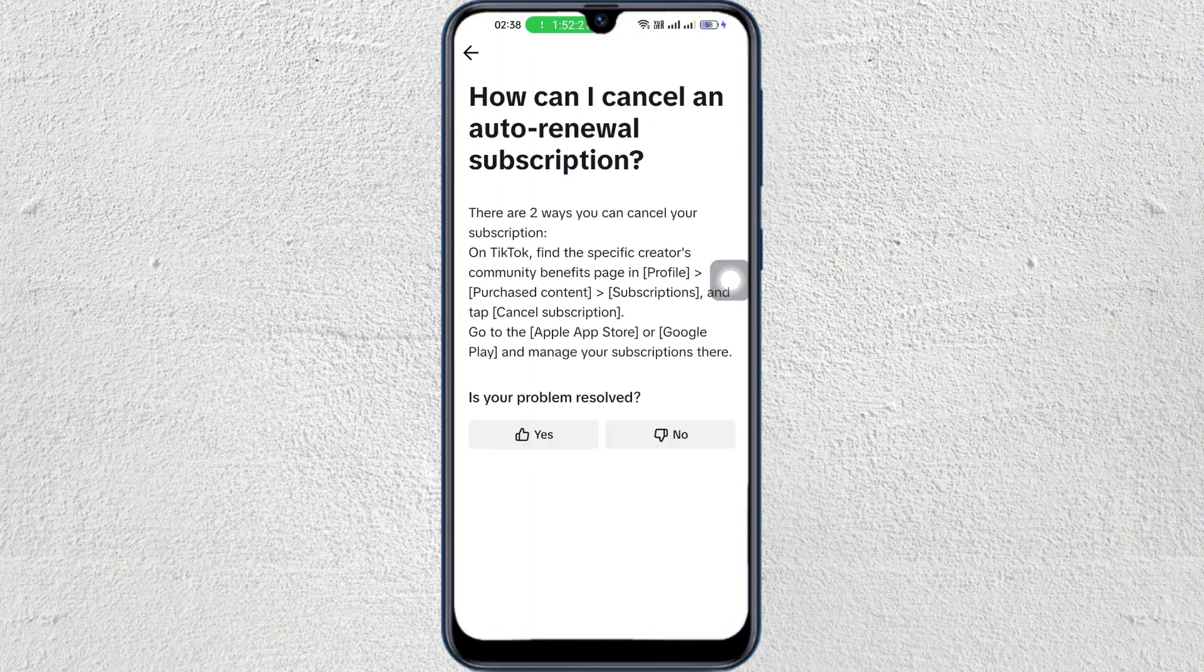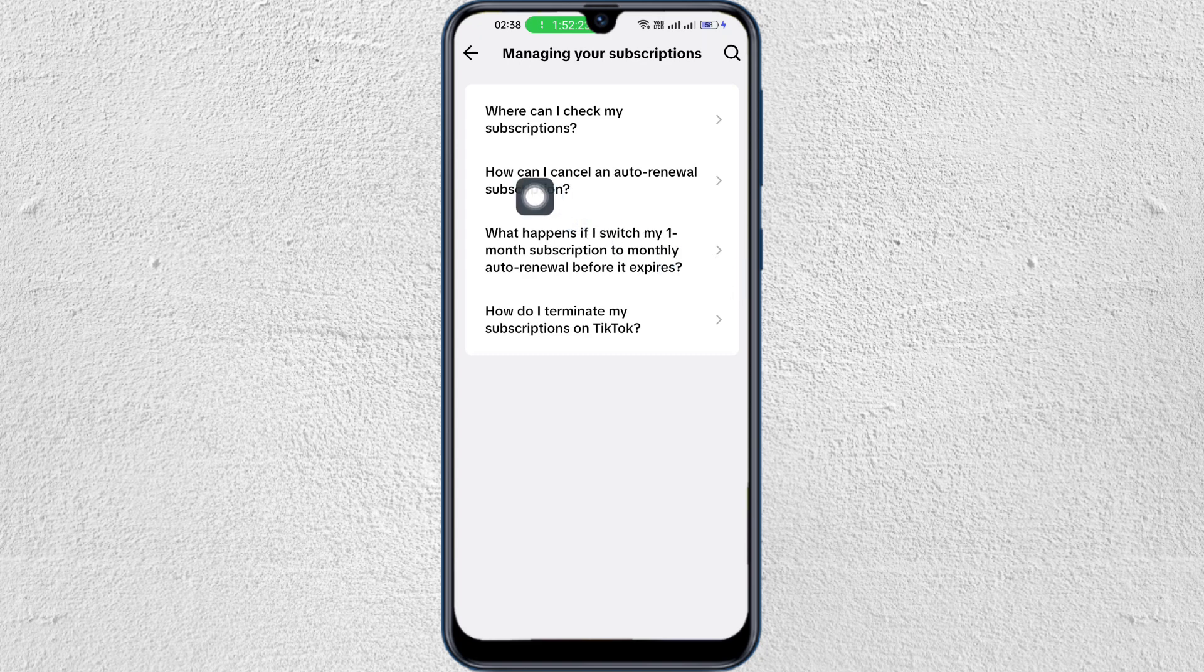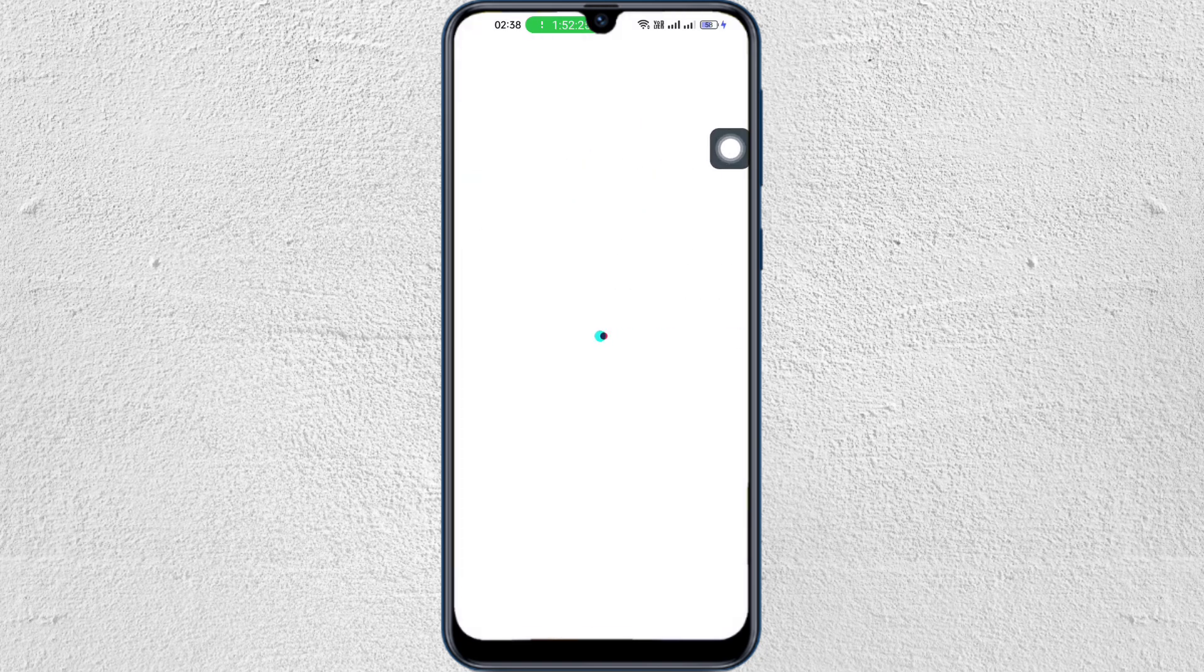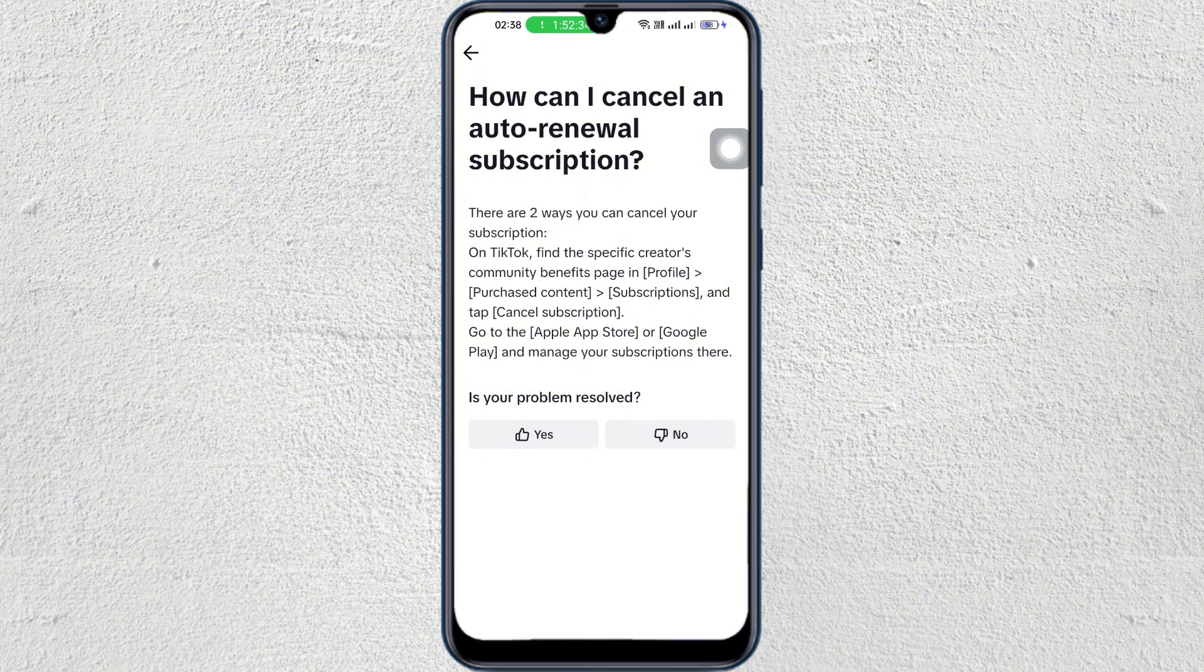And in here, as you can see, there are two ways you can cancel your subscription. Step number one is go to your TikTok, find a specific creator's community benefit page and profile, then go to purchase content, then tap on subscription and click cancel subscription.